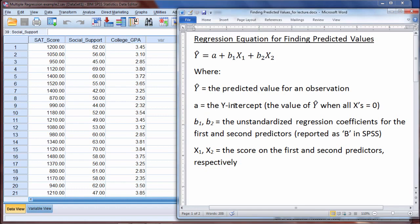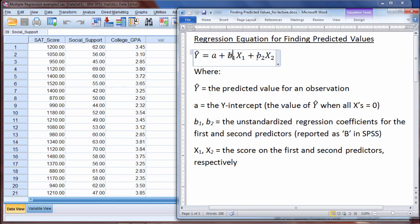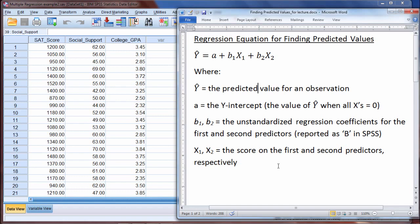That's why the y-intercept is defined as the value of y-hat when all x's are 0. Then b1 and b2 are referred to as the unstandardized regression coefficients for the first and second predictors respectively. And x1 and x2 are the scores on the first and second predictors respectively — for example, an SAT score of 1200 as x1, and a social support score of 62 as x2.